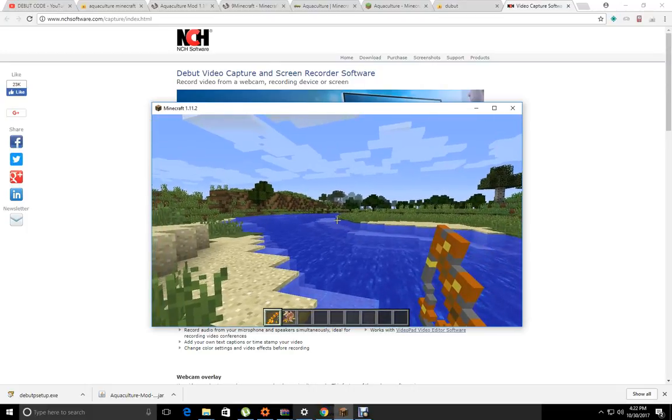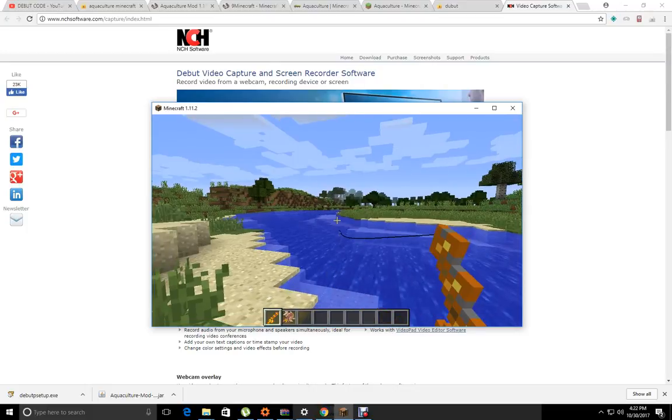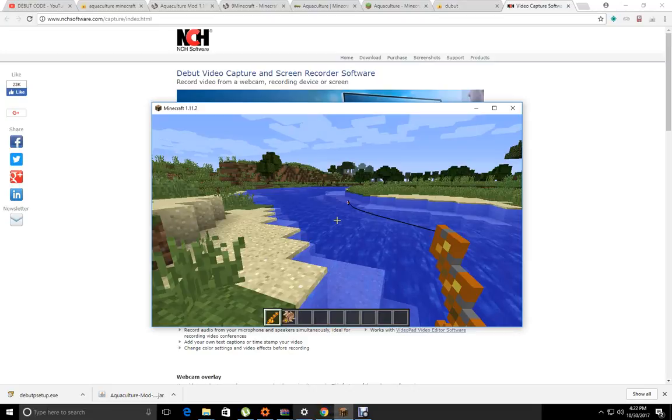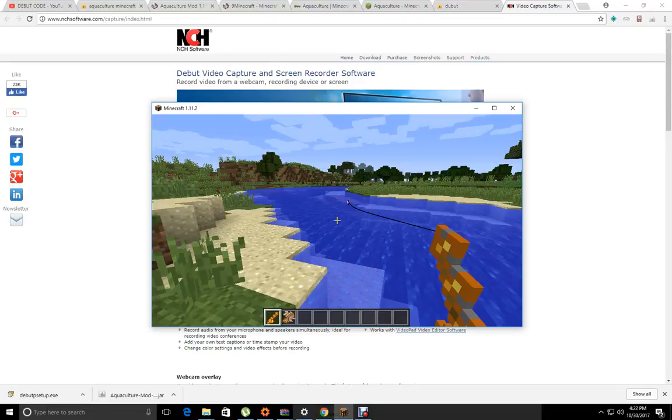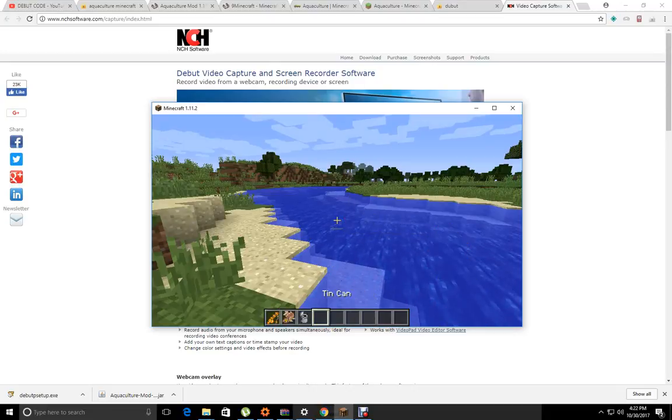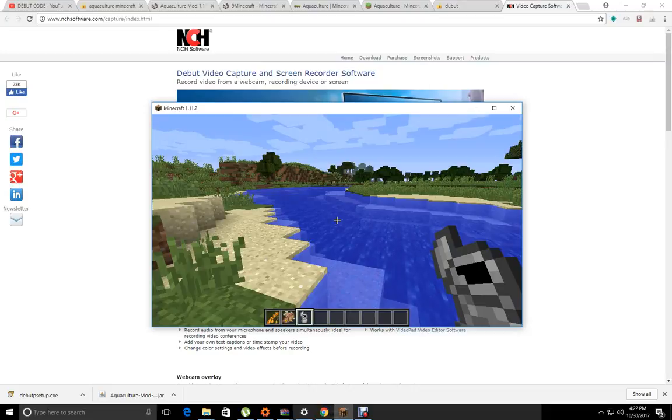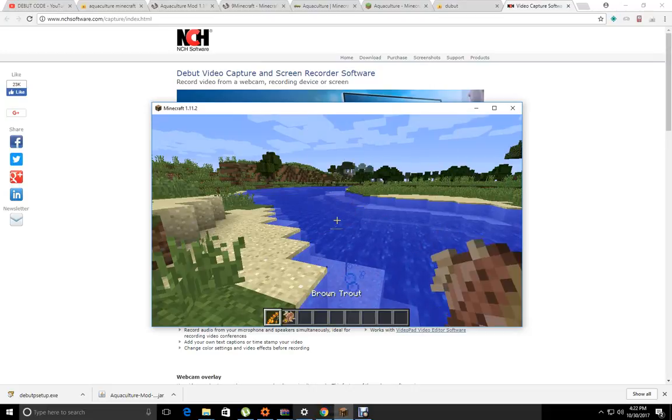Let's see if we can catch another one. Come on, fish, you know you want. As you can see, I got a tin can, and whenever I get junk, I release them.